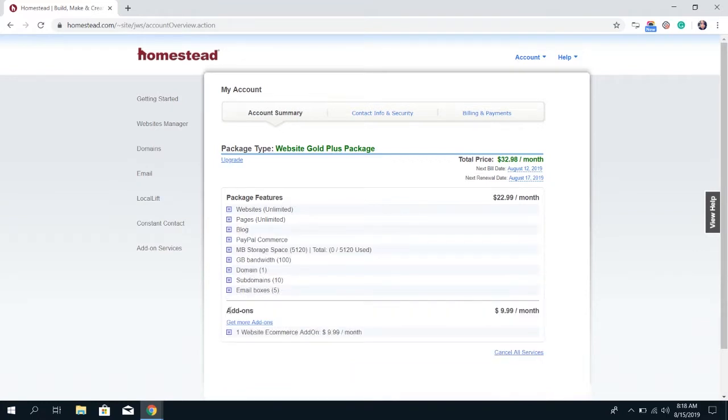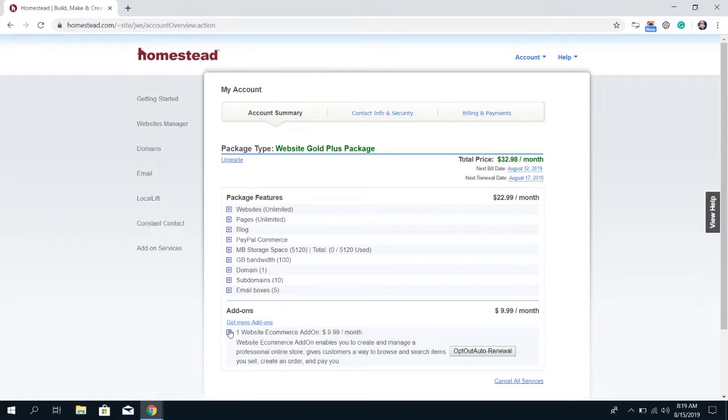Under add-ons, it has anything else that's added on to the account aside from hosting. If you have additional domains, emails, storage, it'll show up here and you can also click on the plus sign to get more information about what this includes.